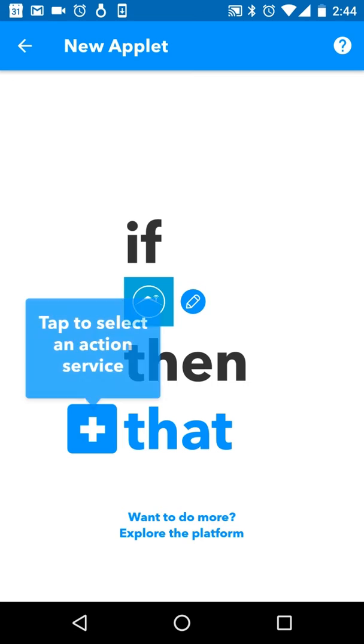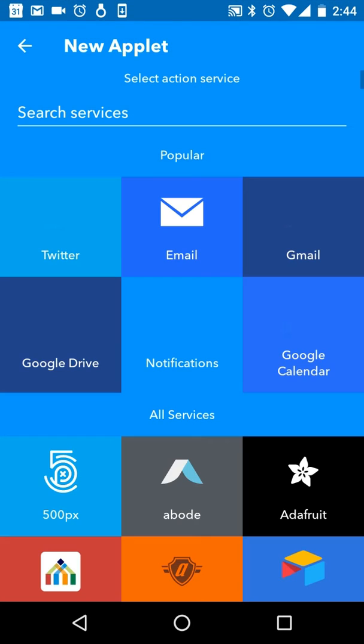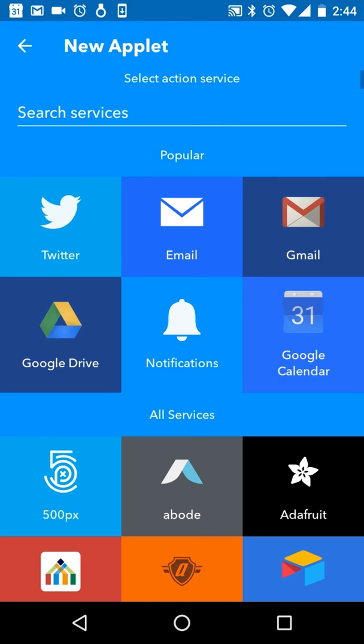Next, you should select an appropriate action to go with the SecureMate trigger, depending on other smart devices you own. And you will be all set with your first applet. Select the right action to go with SecureMate.